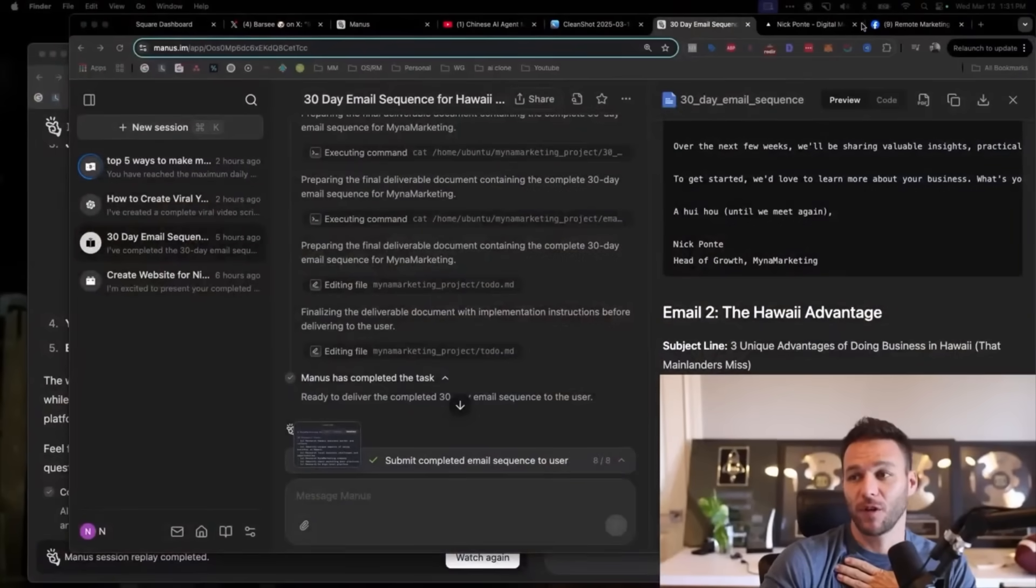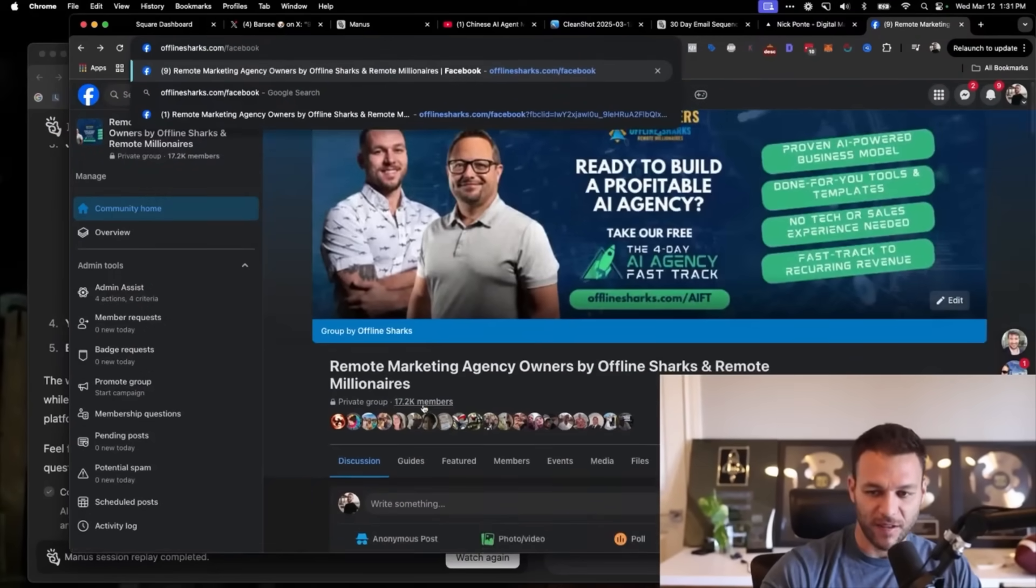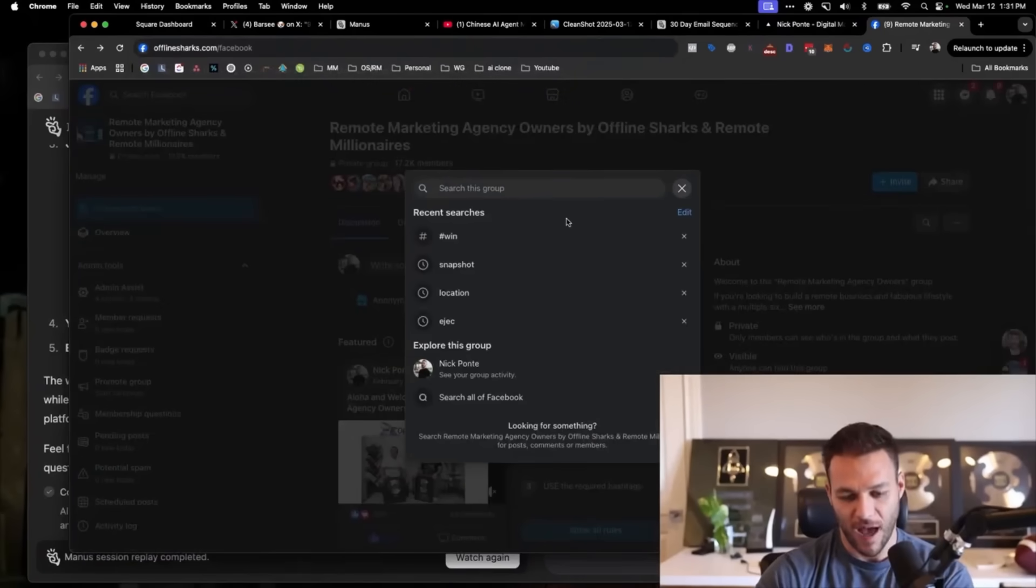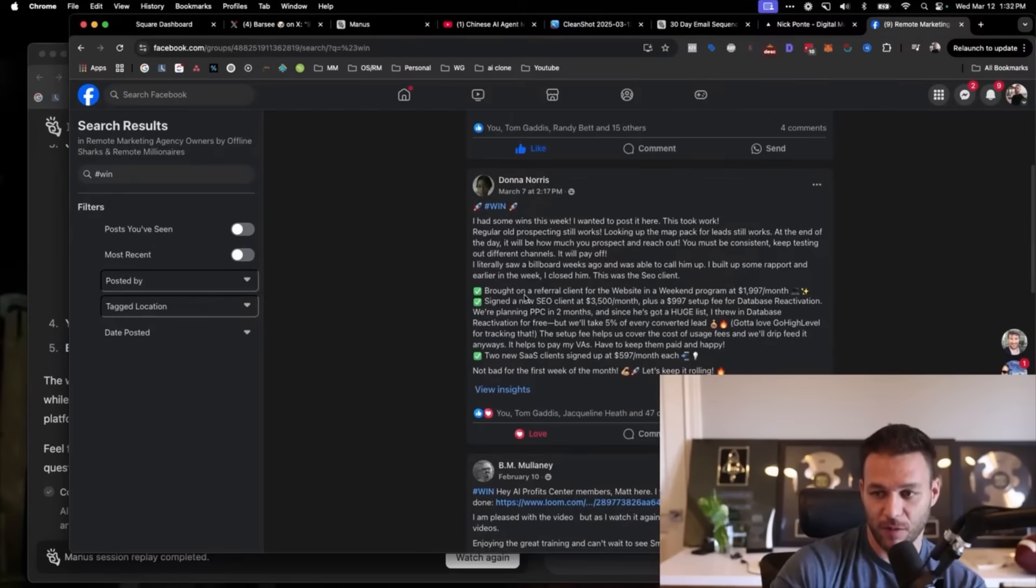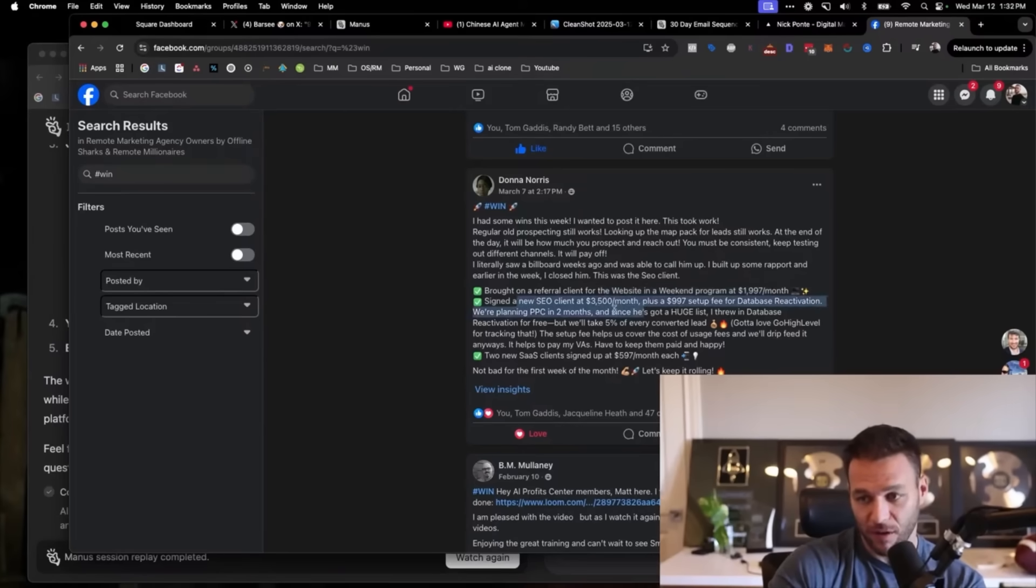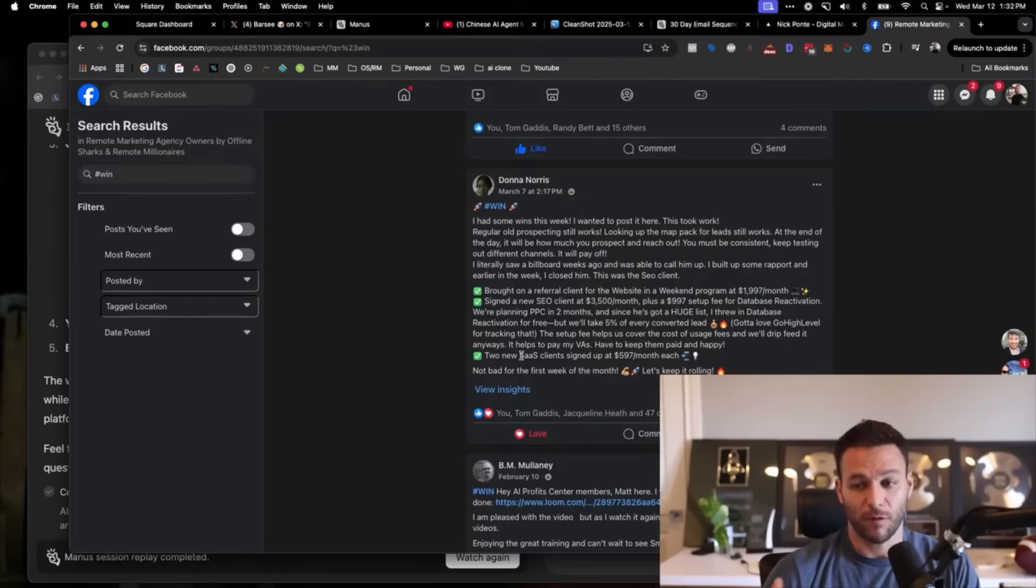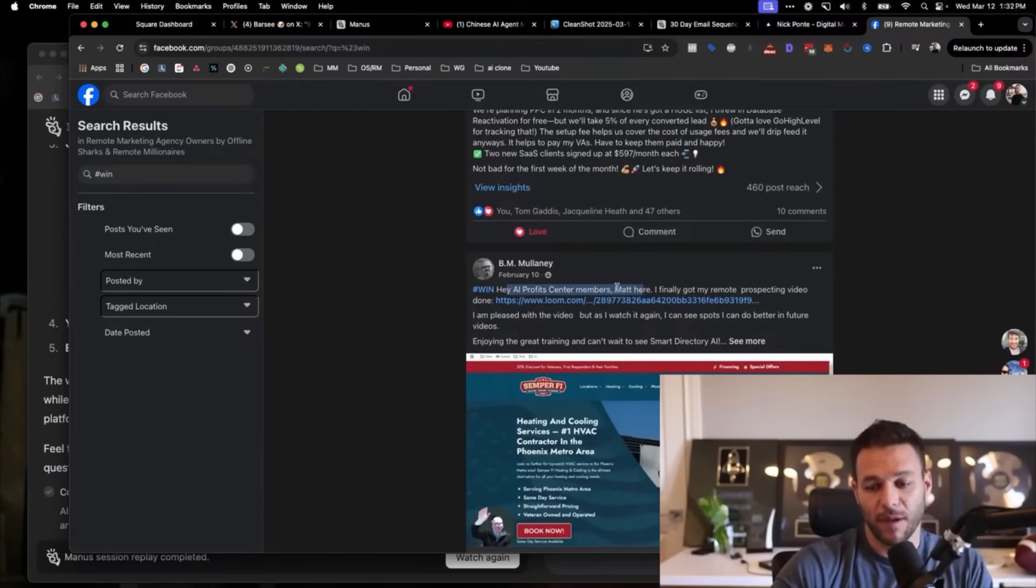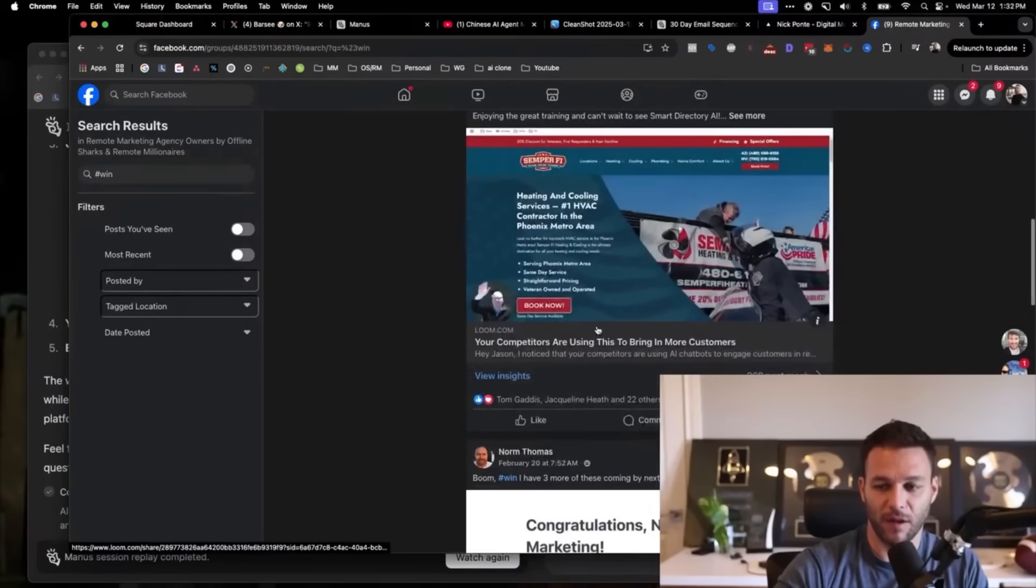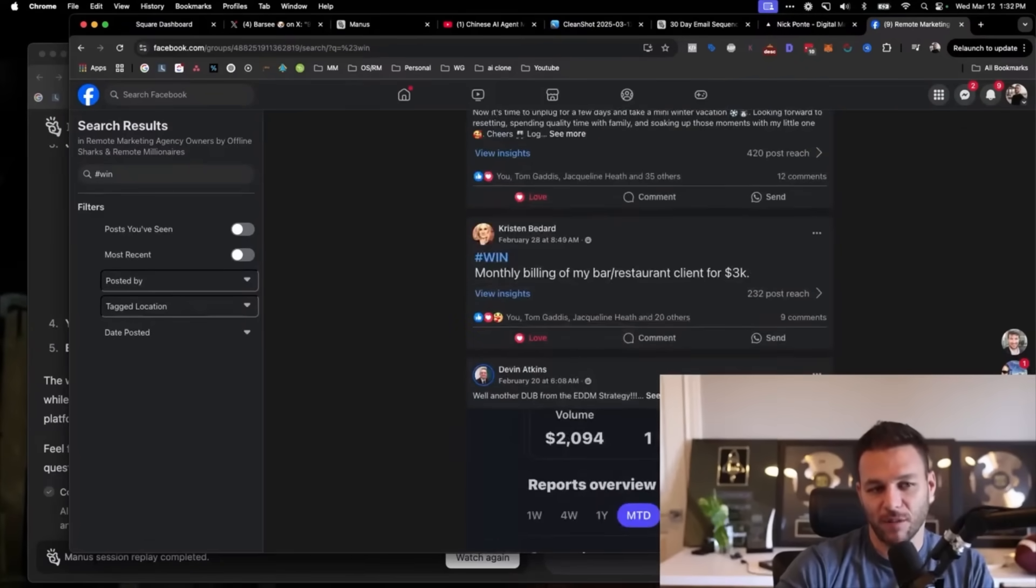I get so excited about this because I already know the opportunity to make money with AI is massive. I've already been making money with it. If you go to my Facebook group, I'm not the only one making money. You can go to offlinesharks.com/Facebook. This is our Facebook group. There are 17,000 people in here, and there are people that are working on making money online. If you search the hashtag win, you'll see that other people, lots of other people, almost every single day are posting wins. Donna Norris brought in a referral client, $1,997 per month. She built them a website and got a recurring subscription deal. Signed a new SEO client, $3,500 a month. Two new SaaS clients, AI software. BM Mullaney used the AI Fast Track method to land his first deal. Norm Thomas, three more of these coming by next week, $1,200 per month payments.